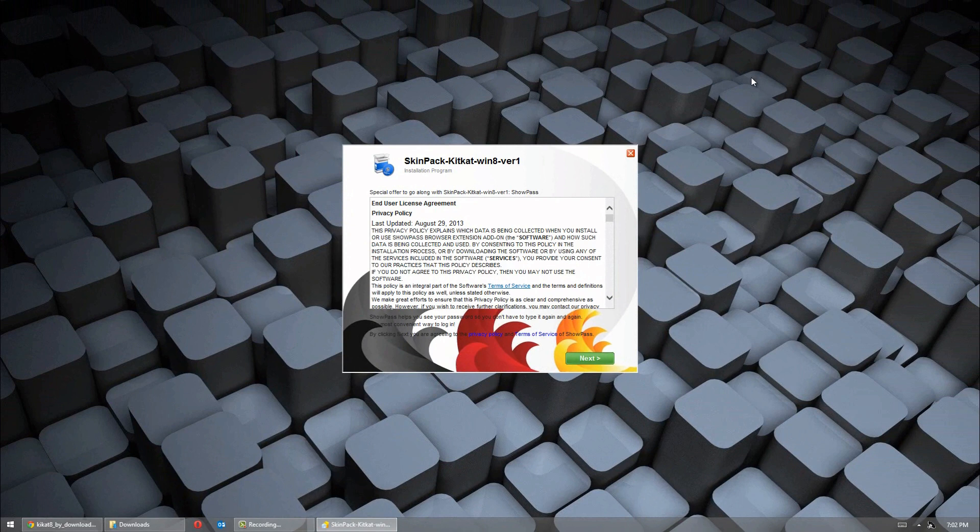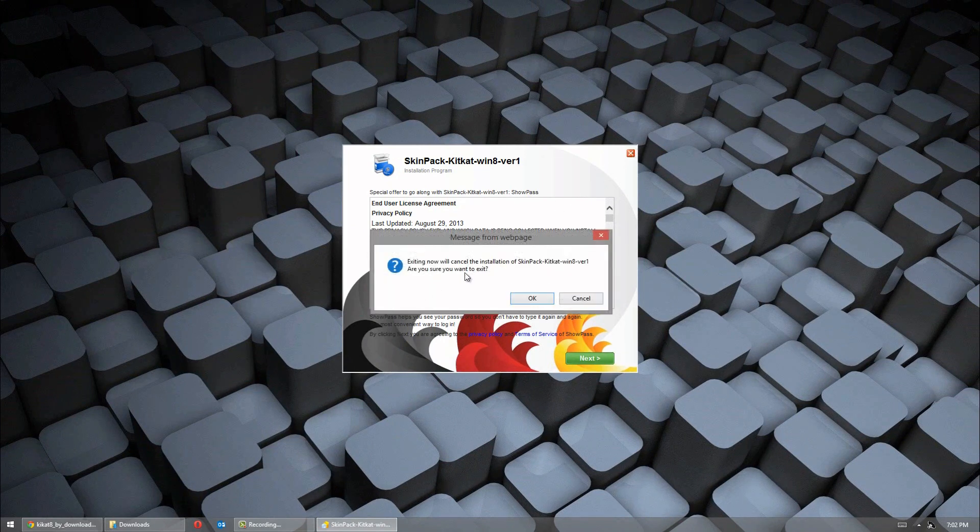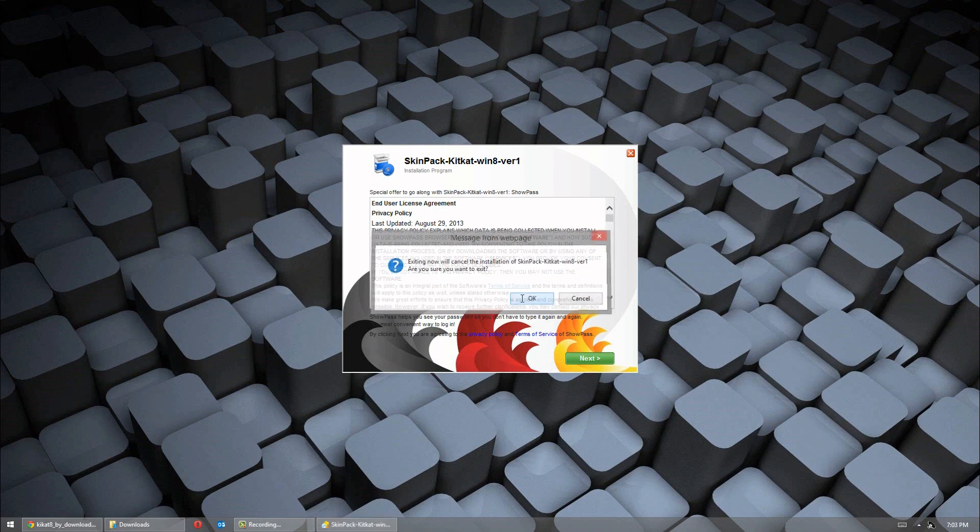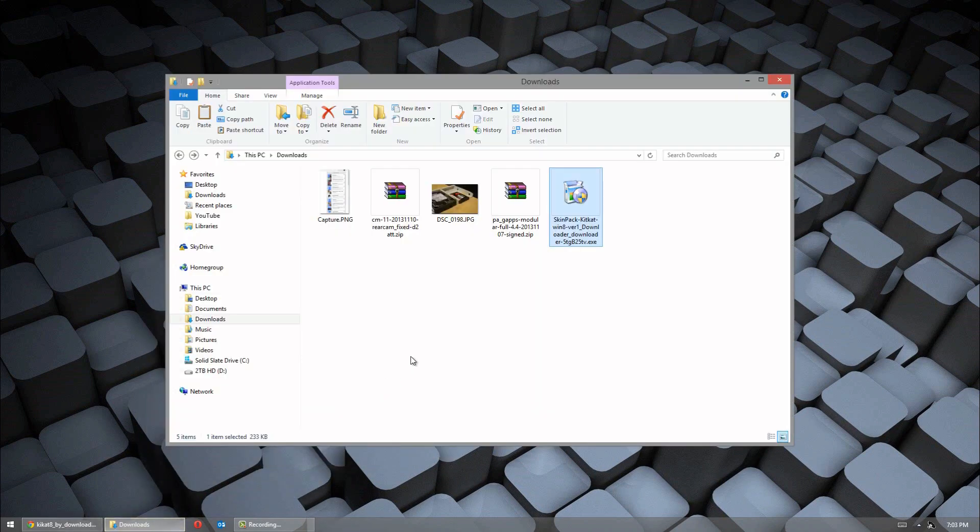Now, when you first open it up, it might ask you to install some third party program. What I want you guys to do is press the exit button. It's going to say you want to exit installation, click OK. Then go ahead and reopen the file. I found this actually skipped the first two survey setups.